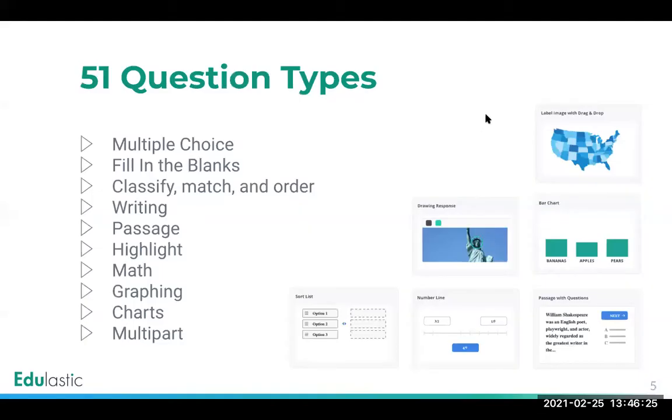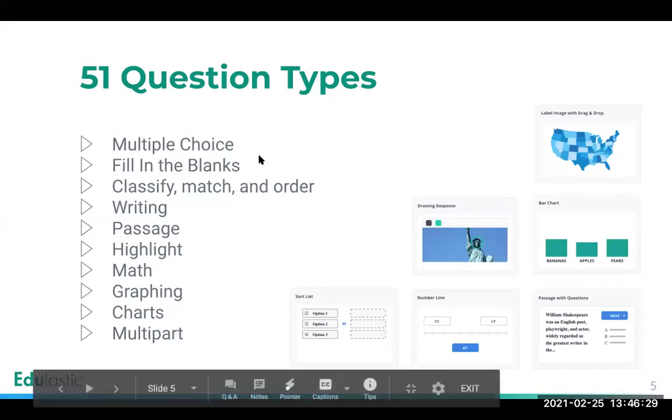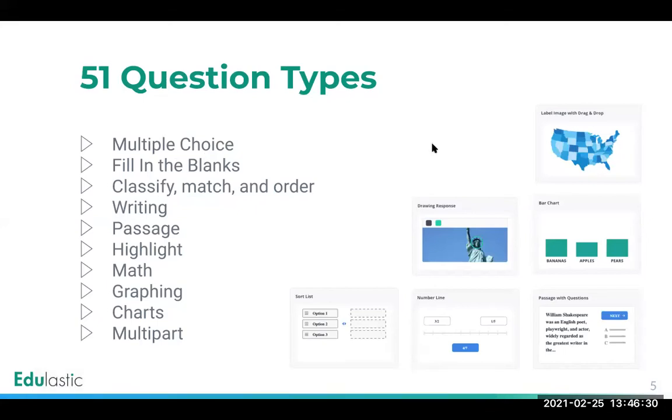There are 51 question types in Edulastic in 10 different question type categories, and all these question types are available in the free version, and all of these question types are available to author in the free version.